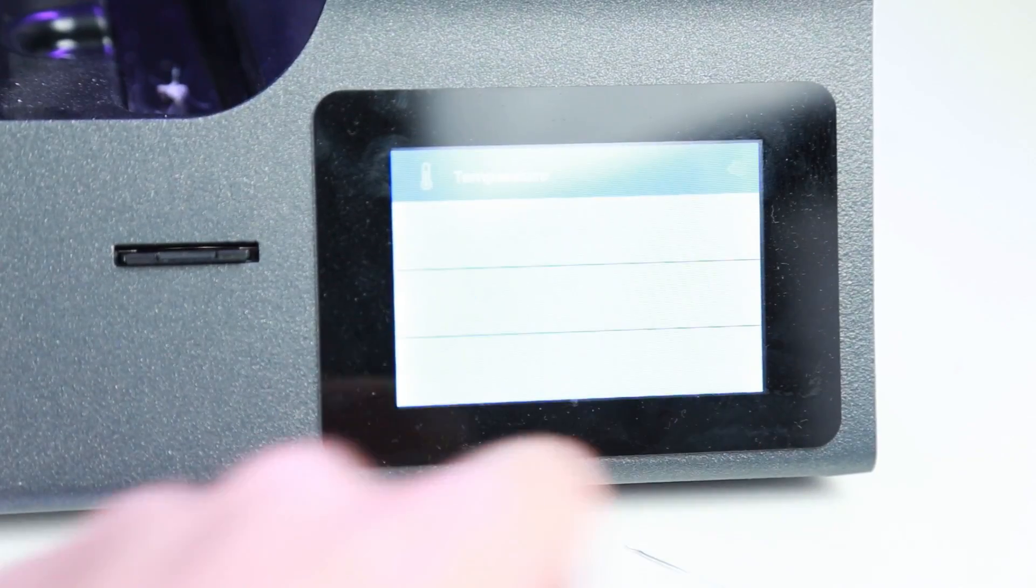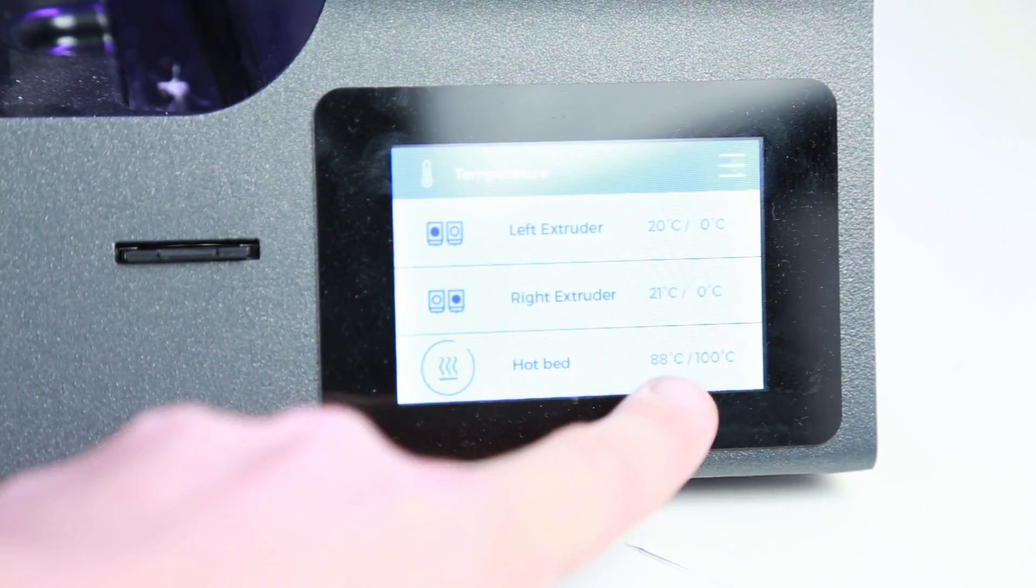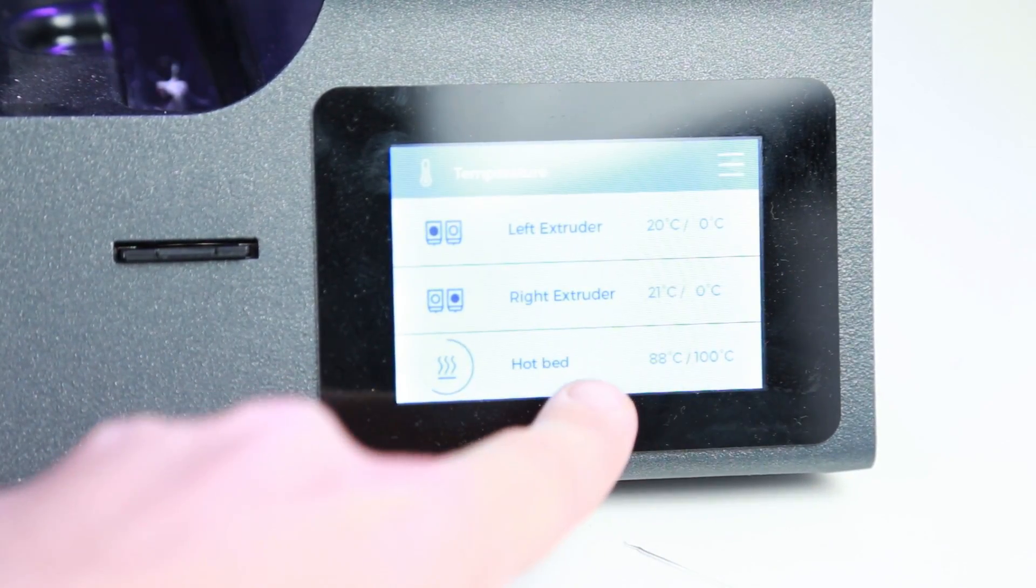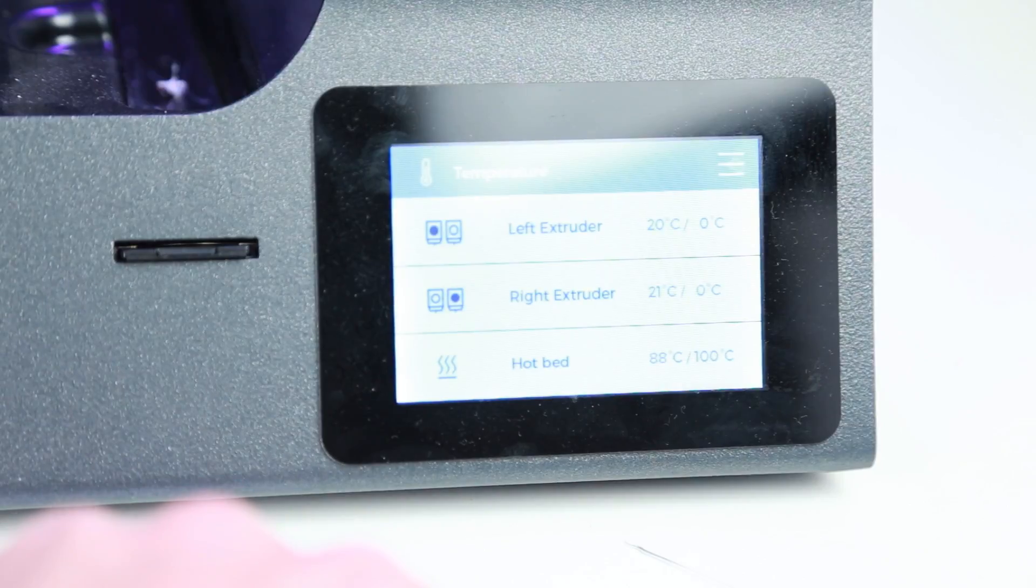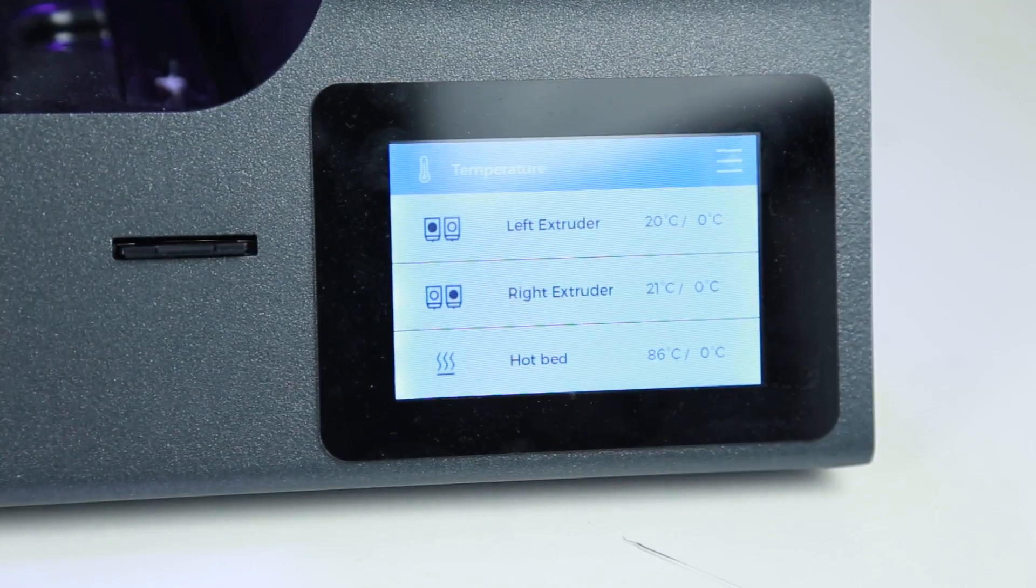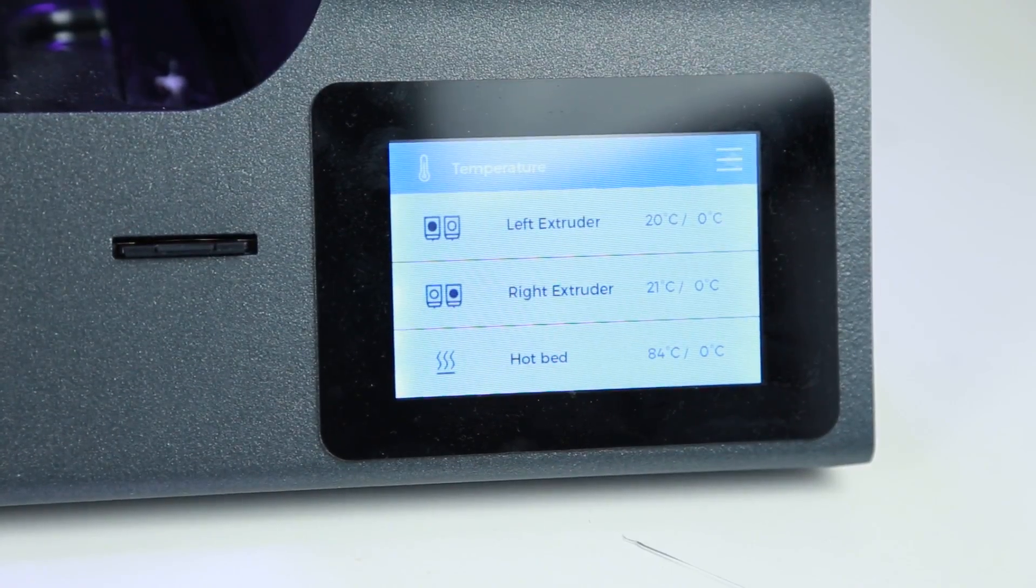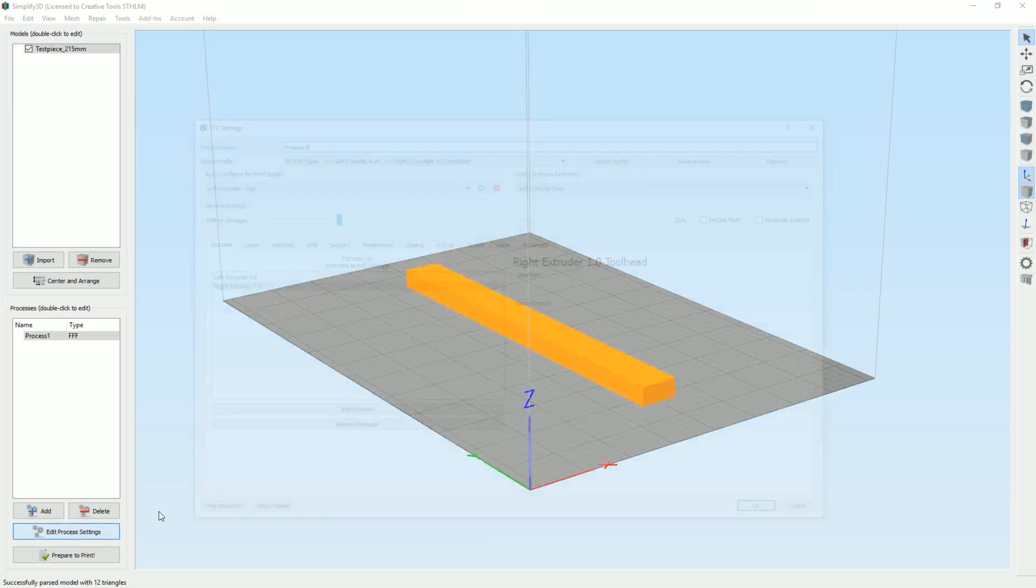I stopped the preheating here—it's actually hotter than 88, that was just the timing of the video. It starts cooling down while we check out the file.